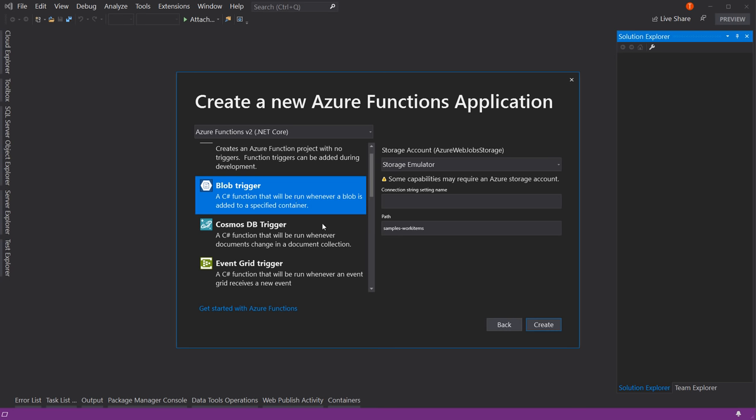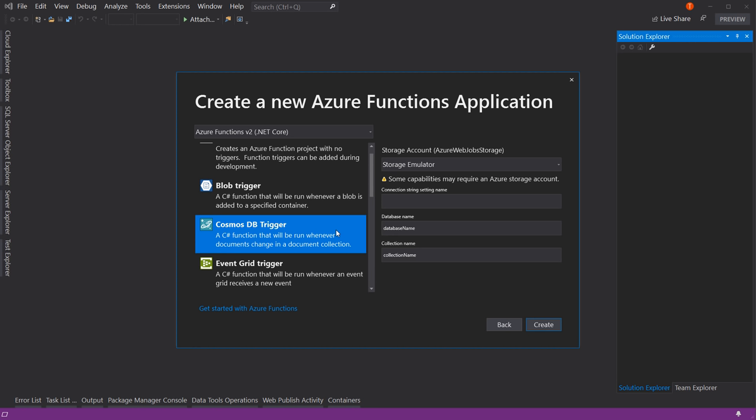The next type is the Cosmos DB trigger. If you're storing data in Cosmos DB — a really powerful database that can scale to massive sizes — you can say: whenever anybody modifies a document, trigger a function. Maybe you're watching for signup documents. Every time a person signs up, you trigger the function and it sends out a welcome email to them. That could be a Cosmos DB trigger.